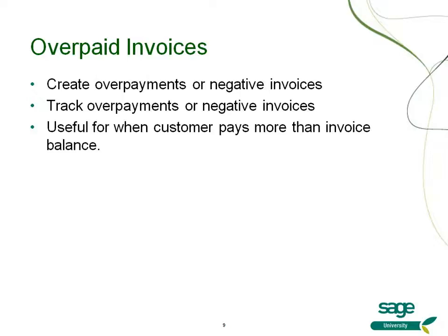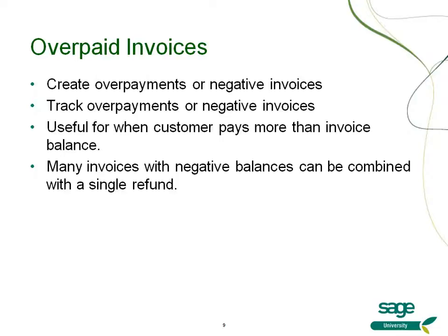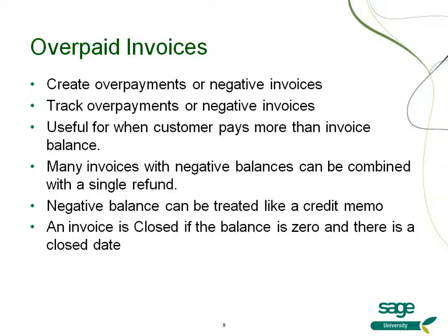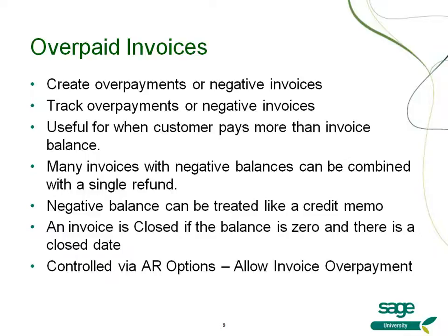This is great for when a customer pays more than the invoice balance. If a customer has many invoices with a negative balance, you can consolidate them into a single refund. Negative balances can also be treated like a credit memo. An invoice is closed if the balance is zero and there is a close date. All of this capability is controlled in AR options by selecting allow invoice overpayment.